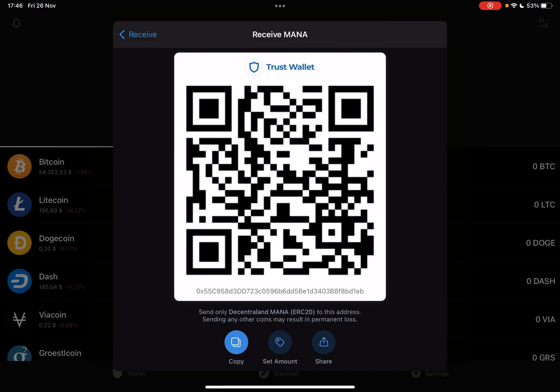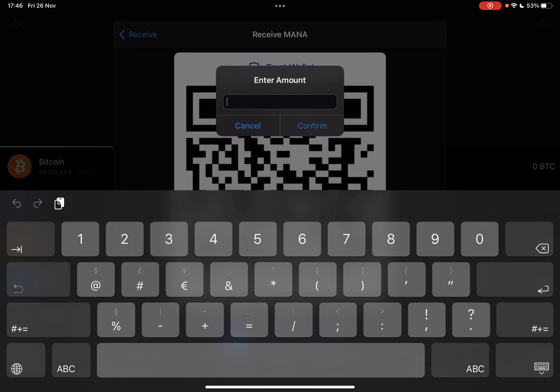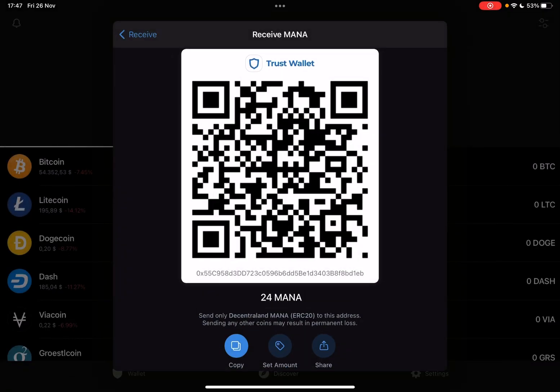Now the second option — the second icon on the bottom, the set amount icon — is a very cool feature. With this, you can type in a set amount of Decentraland and it's going to generate a new QR code and a new address. With this new address and QR code, you can only receive that specific amount of Decentraland, which is a really good way for payments or transactions.